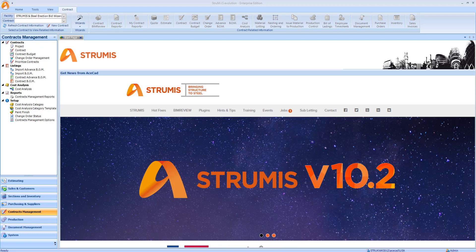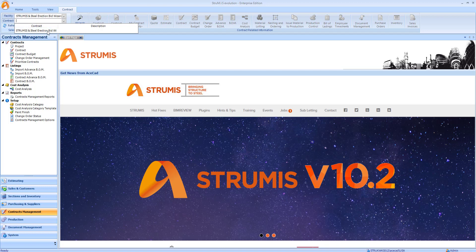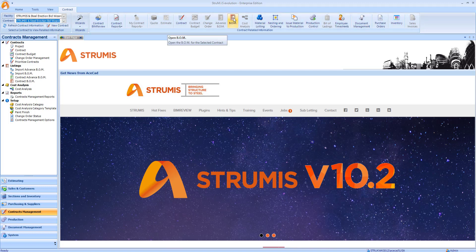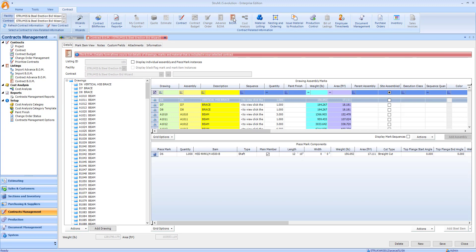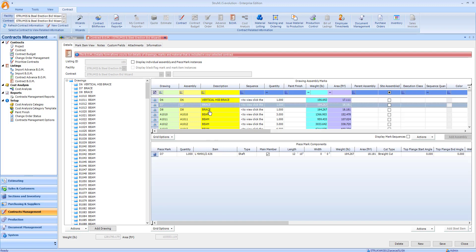Let's start by taking a look at a bill of material data inside of Strumis. I'm going to select our job and open the bill of material data. We can see a list of drawings, and we also have their assemblies and the piece marks for each assembly.